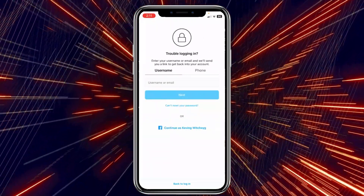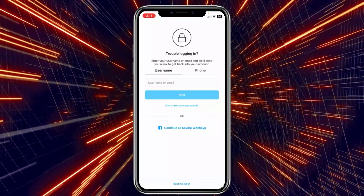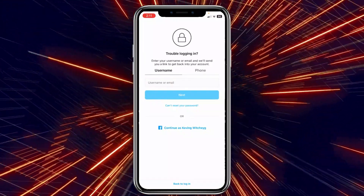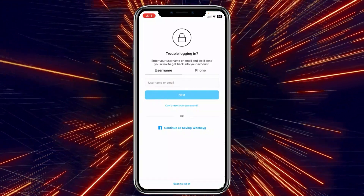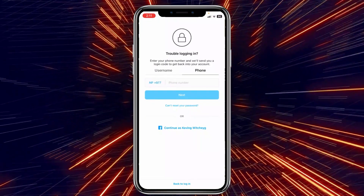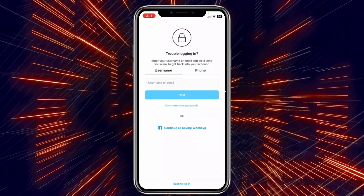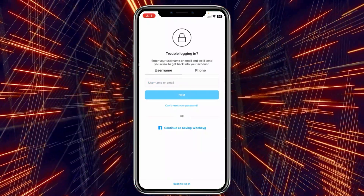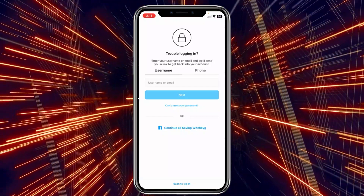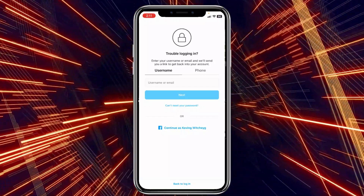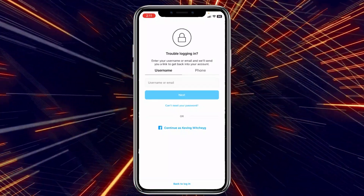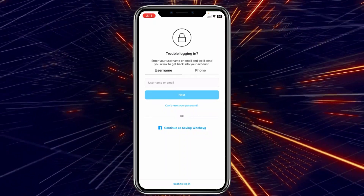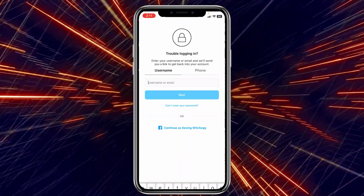From the Forgot Password screen you can enter your email or username — whichever is linked to your Instagram account — or you can go with phone. If you're facing this 'field is required' issue on Instagram, you're basically unable to log in to your account. In that case, just reset the password of your Instagram and it should work.